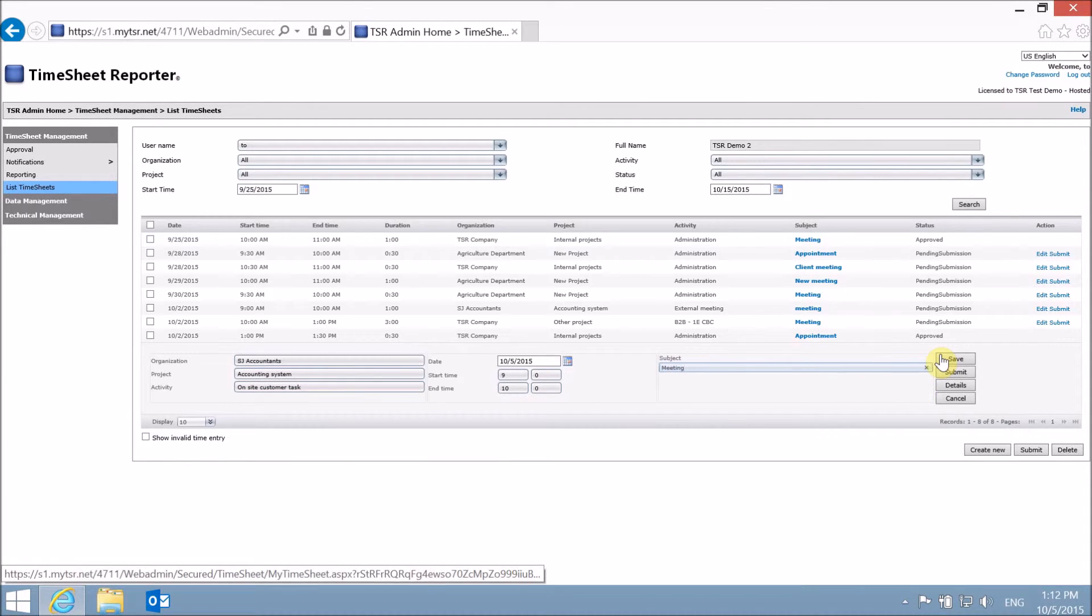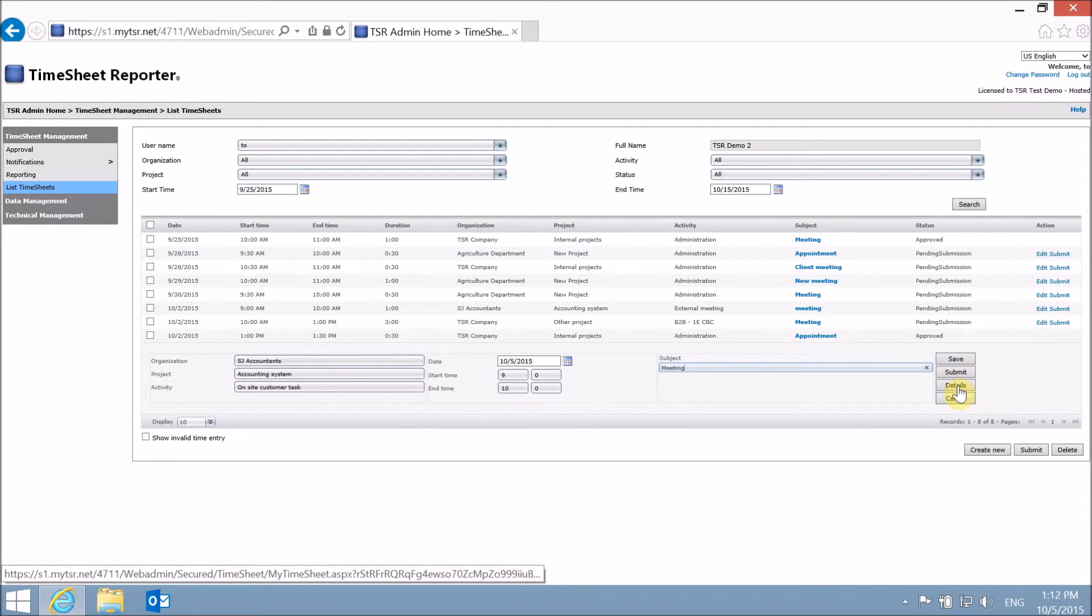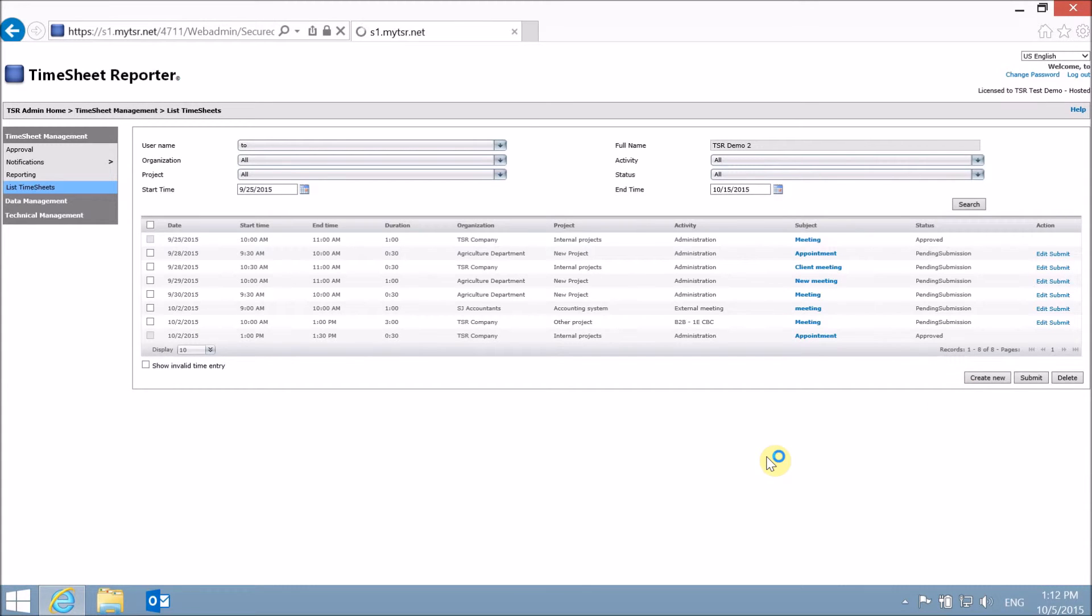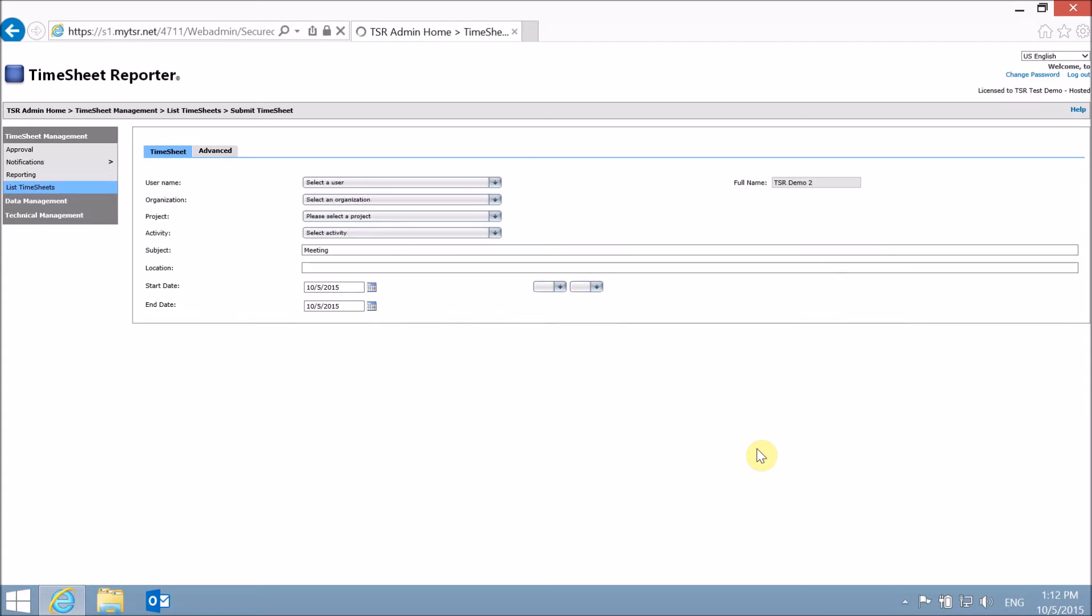You can now save or submit the time entry. If you wish, you can also click on Details for more options, such as adding a description to the time entry.